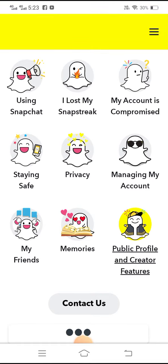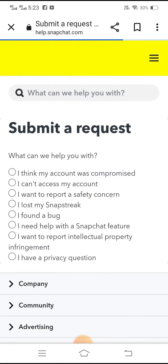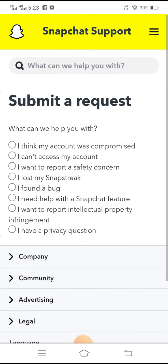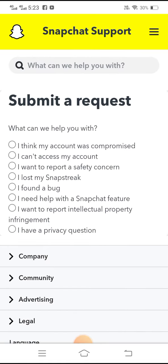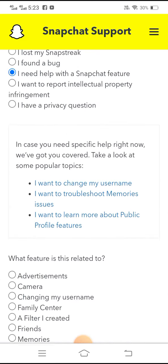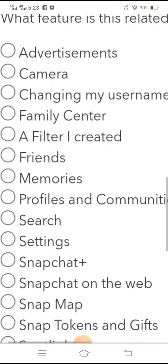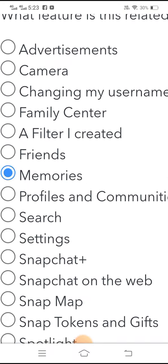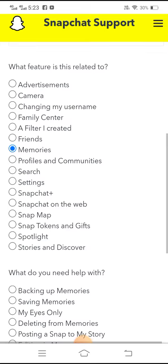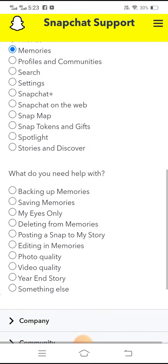Here you can see the help center of Snapchat. Simply tap on the 'Contact Us' option, then tap on 'I need help with Snapchat features'. Scroll down and you can see the Memories option — tap on it.